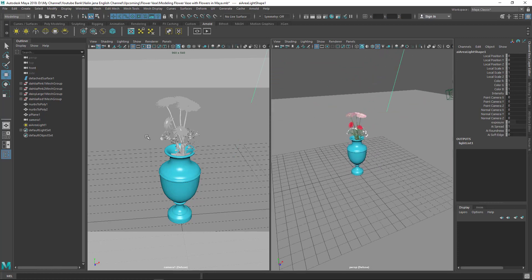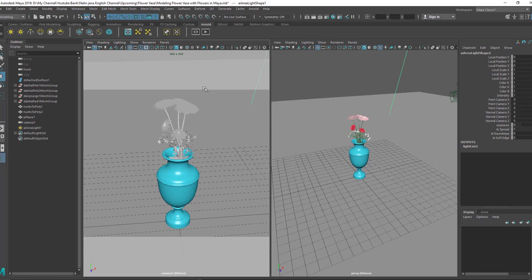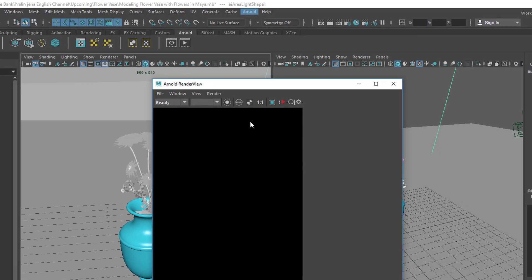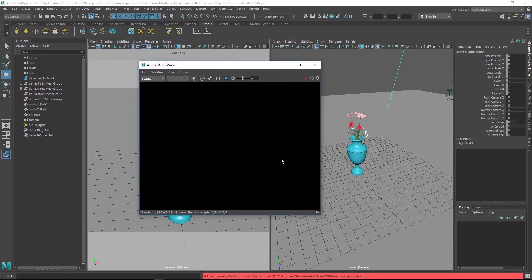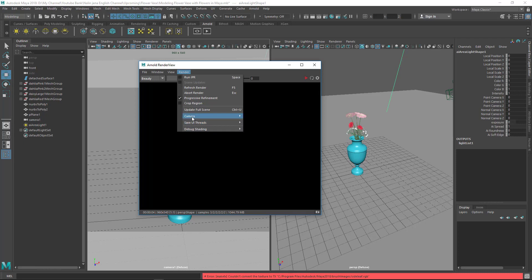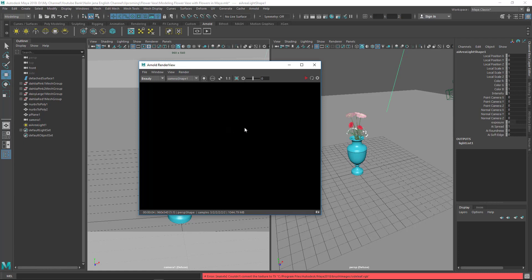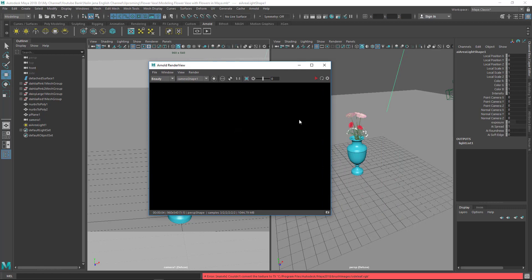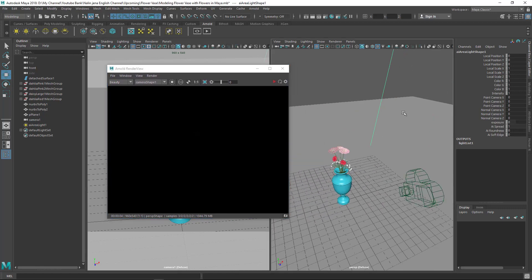Right-click on the view to activate it, then go to Arnold menu and click Render to open the Arnold renderer. It's totally black at first. Let's go to Render settings and change the camera from Perspective to Camera Shape One.